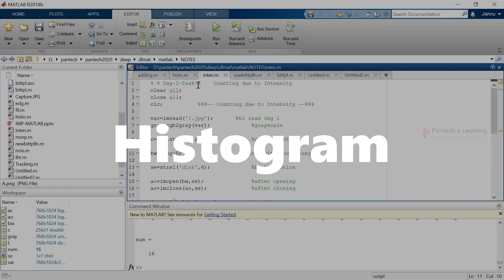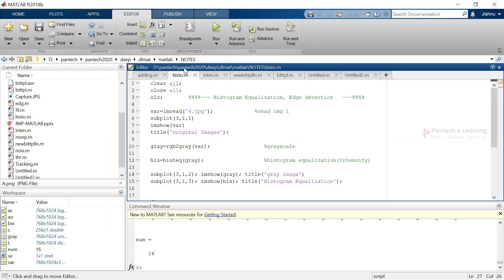Now let us move on to the histogram function. Histogram is like an equalization of multiple colors present inside the image. The data we get will be plotted in the form of a graph. We are not using separate plot functions like bar graph, because the histogram function itself has a default plot section. As usual, we clear the data and then read the image.